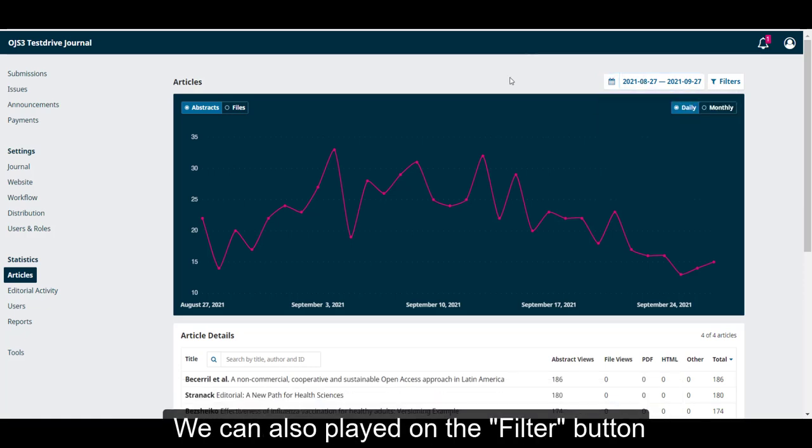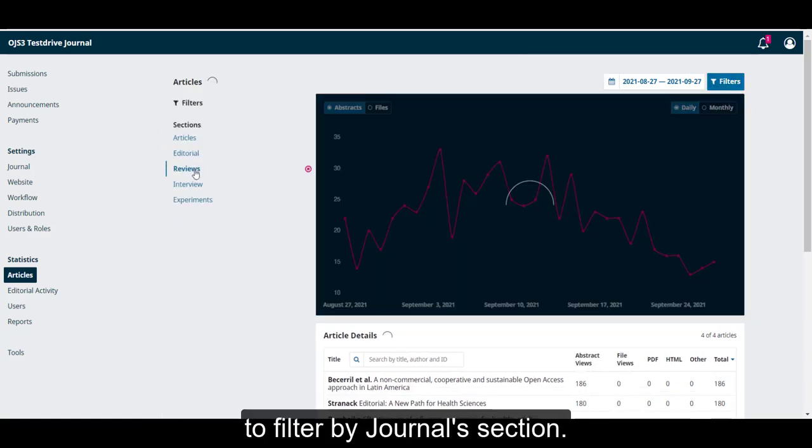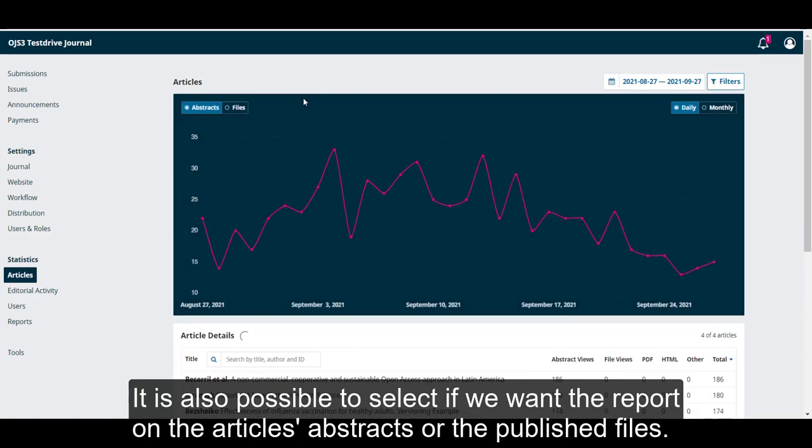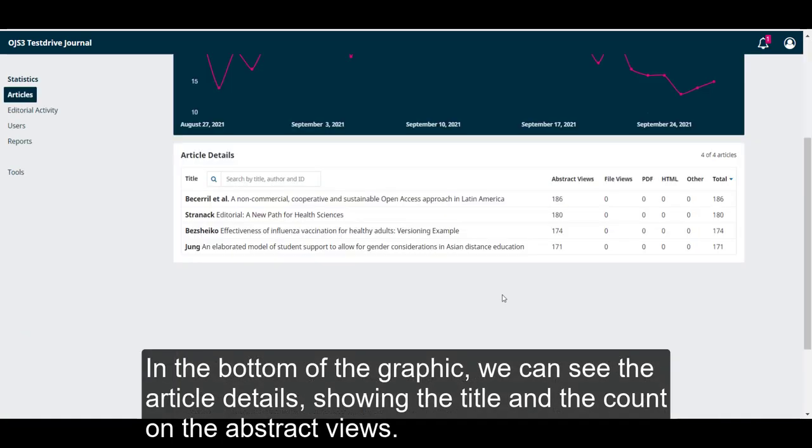We can also click on the filters button to filter by journal section. It is also possible to select if we want the report on the article's abstracts or the published files, and if we want to have a daily report or a monthly one.